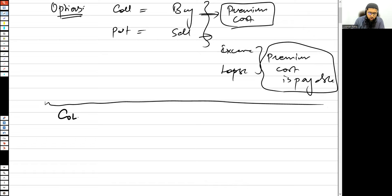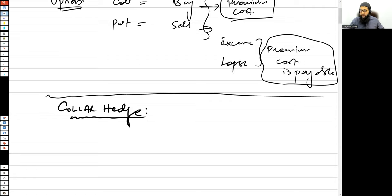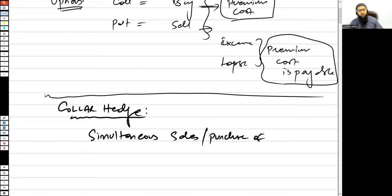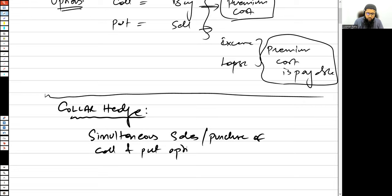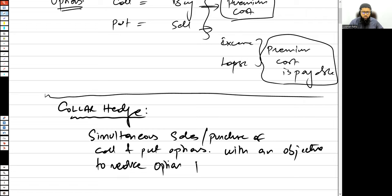These organizations create a collar hedge. The collar hedge is the simultaneous sale and purchase of call and put options, with the objective of reducing the option premium cost.